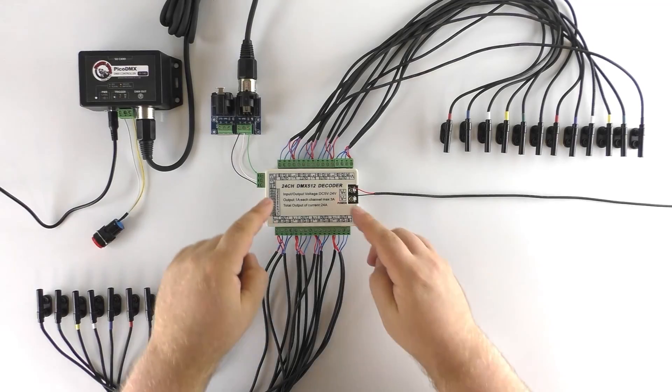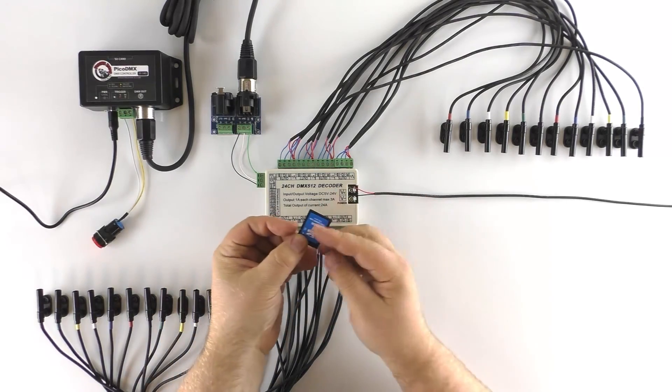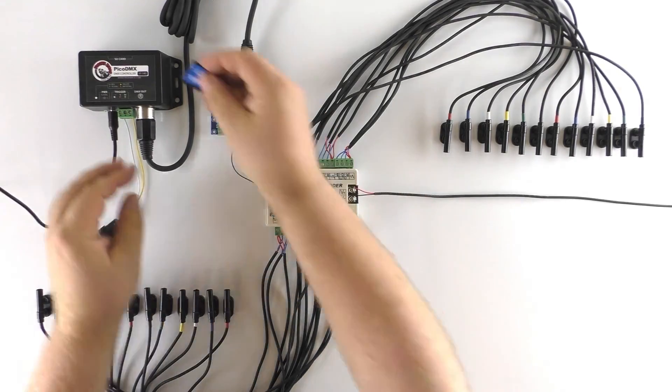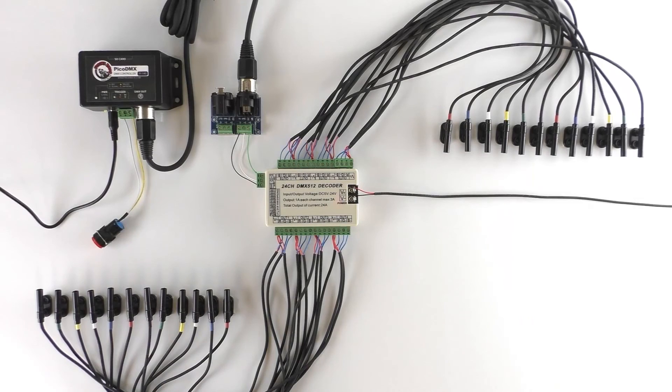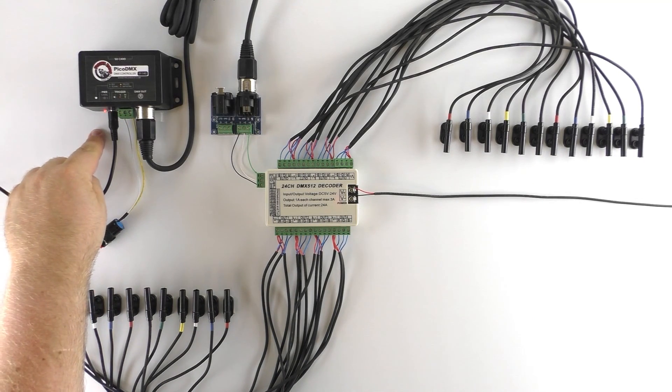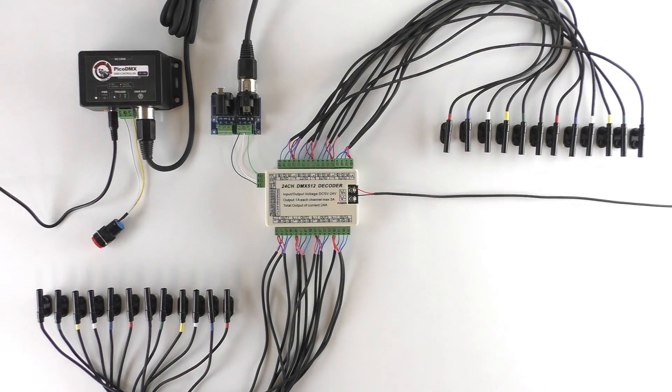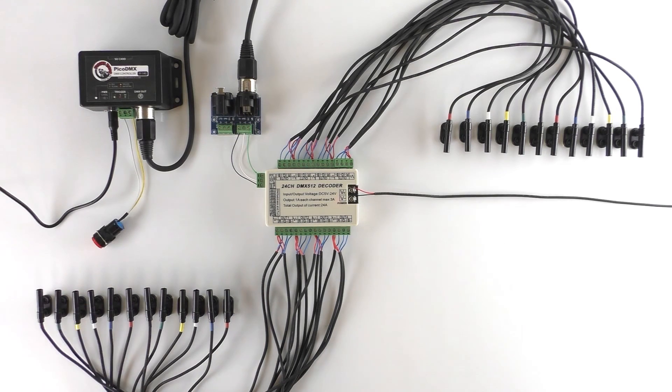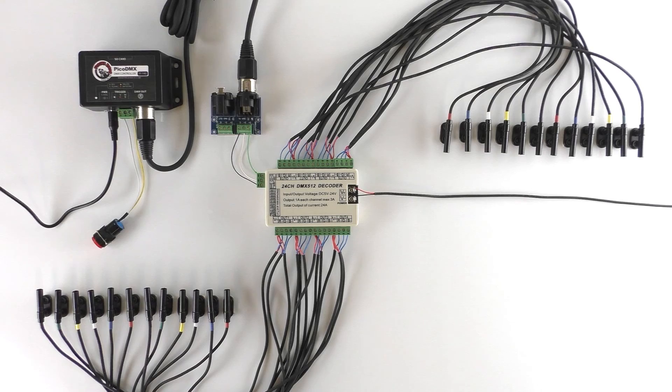All right. With the switches set correctly, we can now insert our SD card into our Pico DMX. The LED light here will flash red as it reads our show. When it starts flashing green again, that means the show has been read and it'll start playing our show.